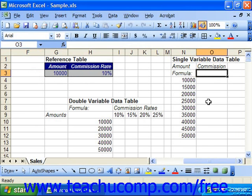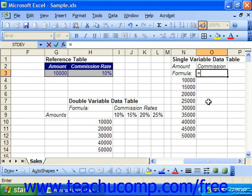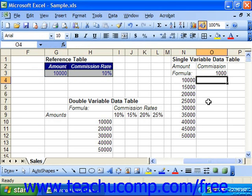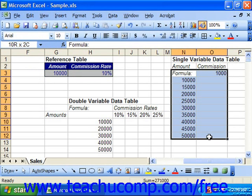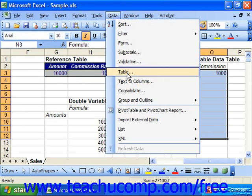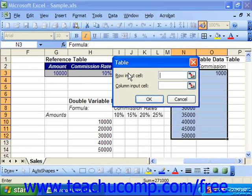To figure out the commission, we would input our formula. Then we would make our selection. Then we would select Data from the menu bar and choose Table. This will launch the Data Table dialog box.